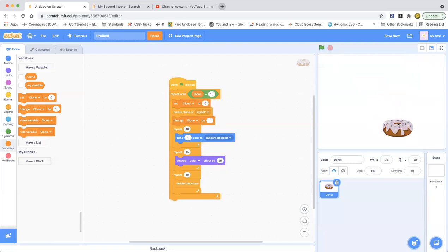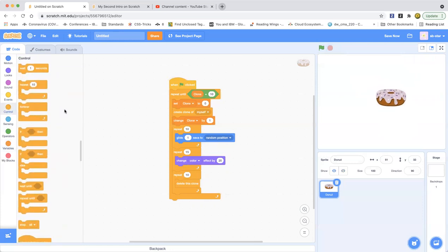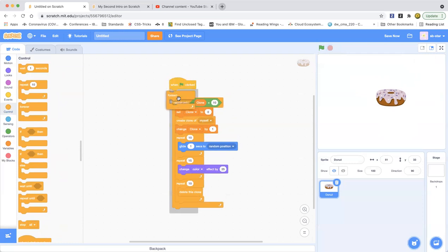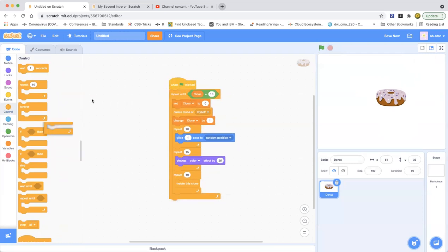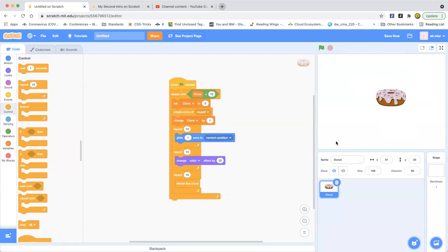That is how you can create your own clones. You can put a Forever loop if you don't have to. That is how you can create your own clones in Scratch. I hope you enjoyed this simple tutorial.